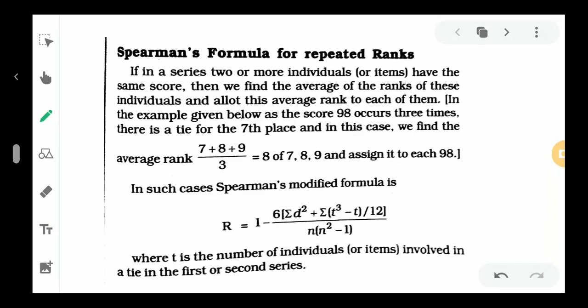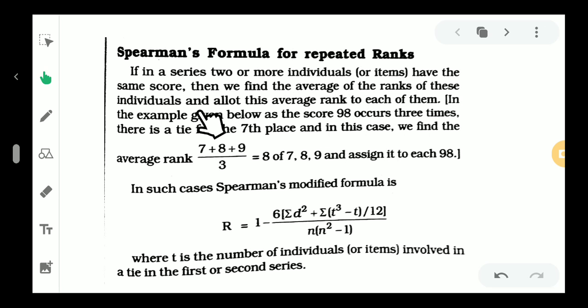Rank correlation is done using Spearman's method. If in a series, two or more individuals or items have the same score, then we find the average of the ranks of these individuals and allot this average rank to each of them.